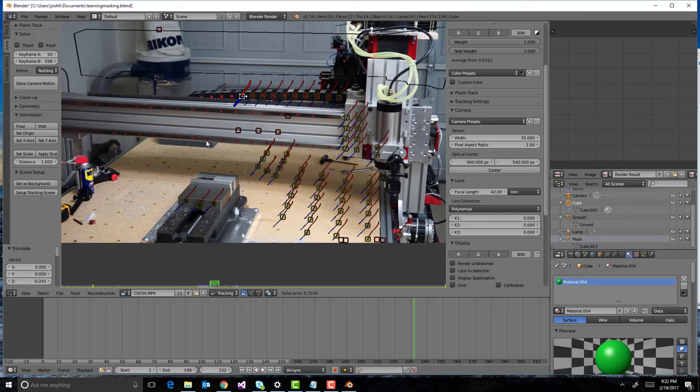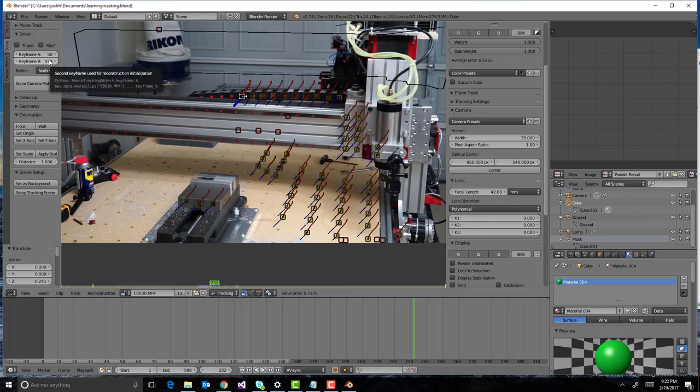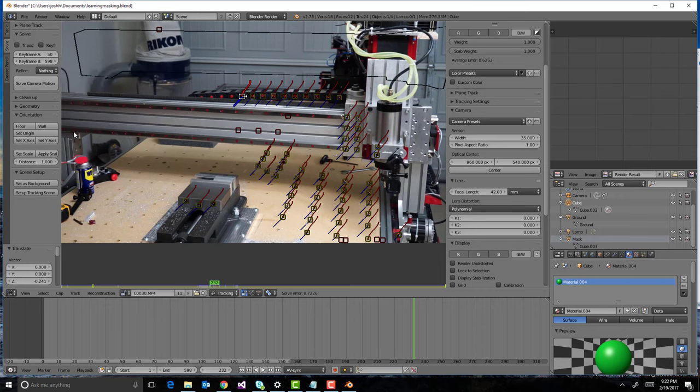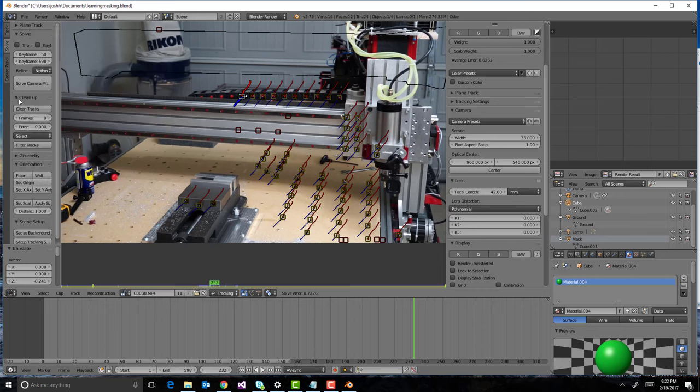So once you've got those settings, you click solve camera motion. There's some other settings here, so you can kind of give it hints about when is the camera being moved? What frames are the camera being moved? In my case, I was moving the camera pretty much the whole time. And then you can do some cleanup if you don't like it, like looking for errors or things you didn't like.